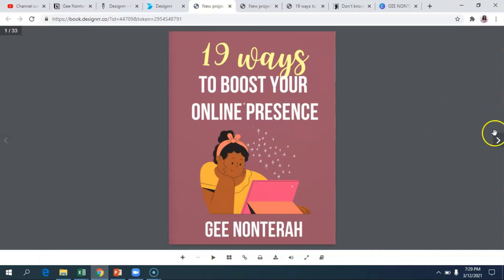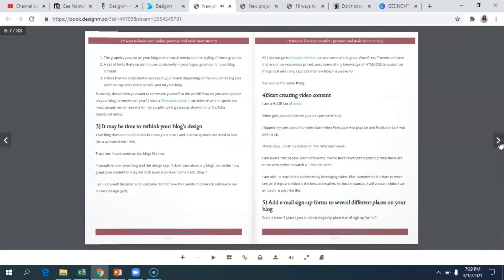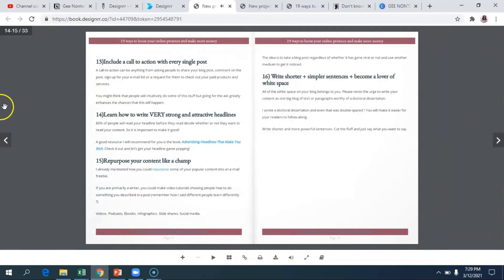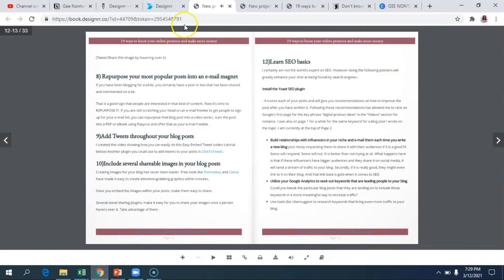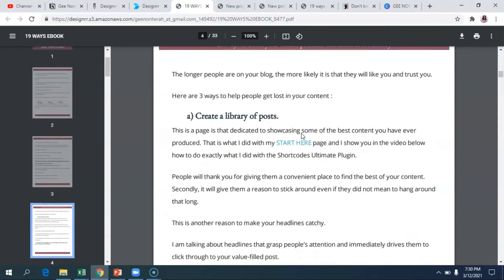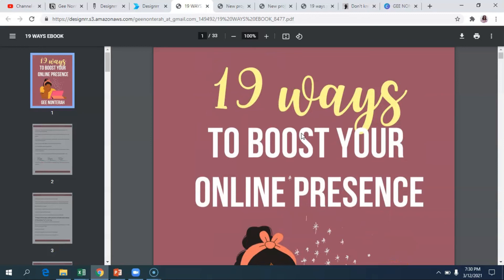Now it's done — you can download your PDF file and also open the flipbook to see what it looks like. When you generate this, know that all the links are still clickable — any links that were in your blog posts will still be clickable inside this beautifully designed ebook. You can then download the PDF and — voila! — how pretty is this? That's how you can take content you've already written in a blog post, turn it into a beautiful ebook, and use it as a lead magnet, sell it, or whatever you want. If you enjoyed this video, give it a thumbs up and share it!